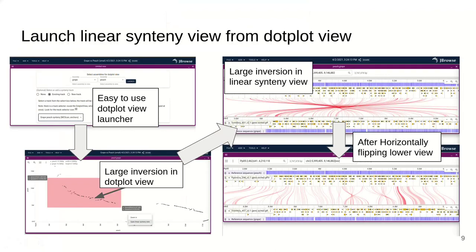Now I'll focus on some of the synteny and comparative genomics features. One of the big features of JBrowse2 is our ability to load data from multiple organisms in a single instance. In this example, I'm going to show grape versus peach. We have an easy-to-use dot plot view launcher where you can select grape and peach and then select the synteny track you want to use. I load some MC scan data — on the y-axis we have grape, on the x-axis we have peach — and there's a large inversion with some smaller features inside it.